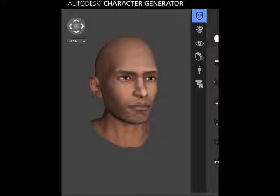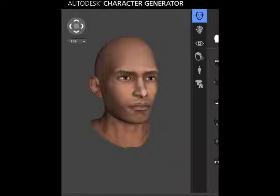I like to make my characters inside of an online program called Autodesk Character Generator. It's an online program that allows you to make your characters inside of your browser, just like PlayCanvas. Some people also like the program called Make Human, and there's also another program called Adobe Fuse. Those two programs are also free — it's just whatever your preference is.